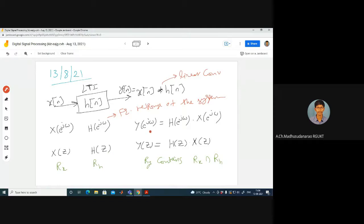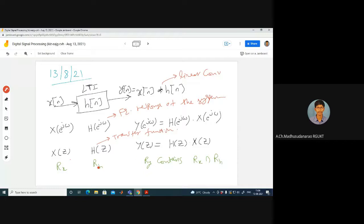Then Y of e^(jω) equals H of e^(jω) into X of e^(jω) — when there is convolution in the time domain, there is multiplication in the frequency domain. In the Z-transform domain, this is known as the transfer function: Y of Z equals H of Z into X of Z. It means H of Z equals Y of Z by X of Z, or H of e^(jω) equals Y of e^(jω) by X of e^(jω).